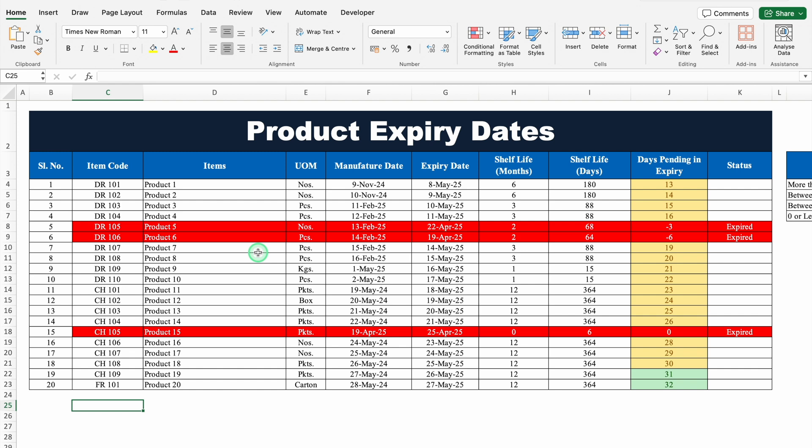This is a product expiry date stacker which I have created in Excel. Before creating the new format, let's see how it works.